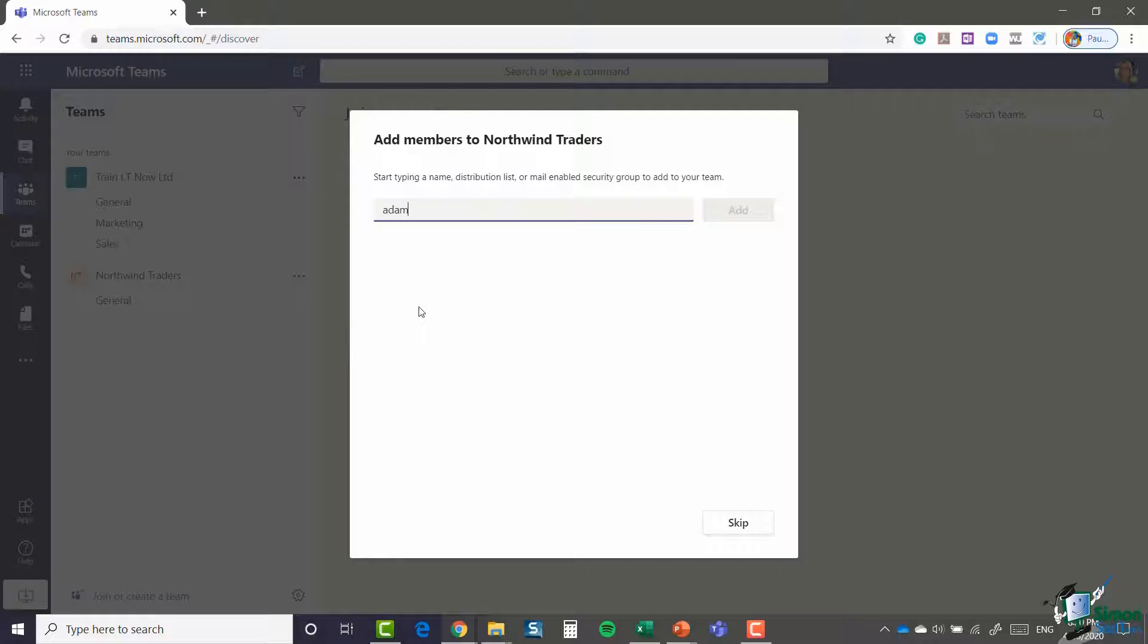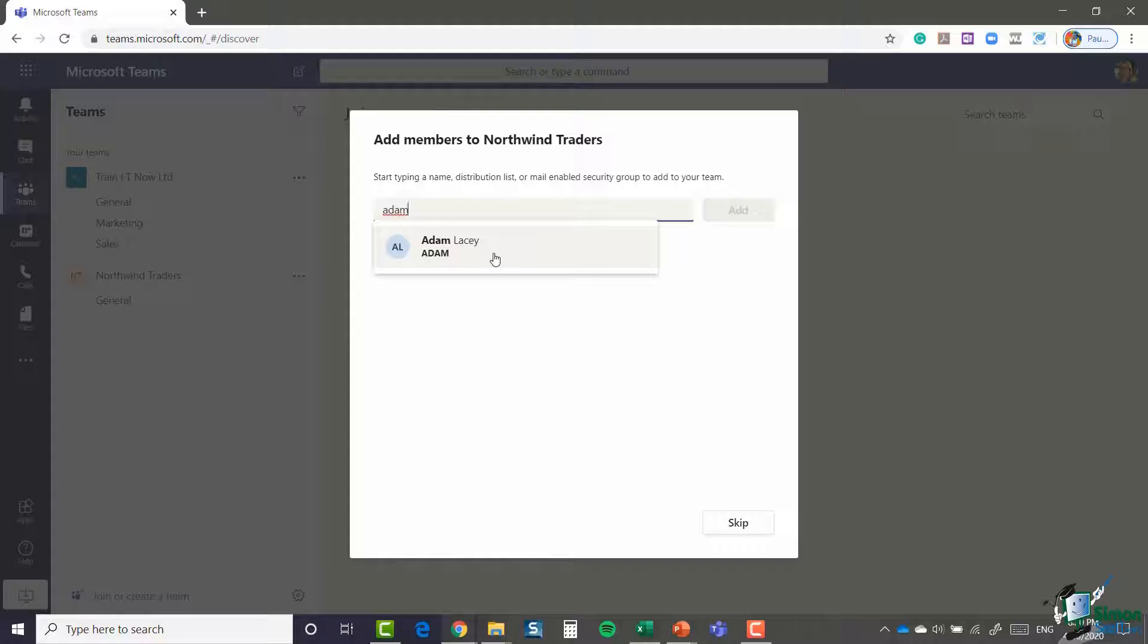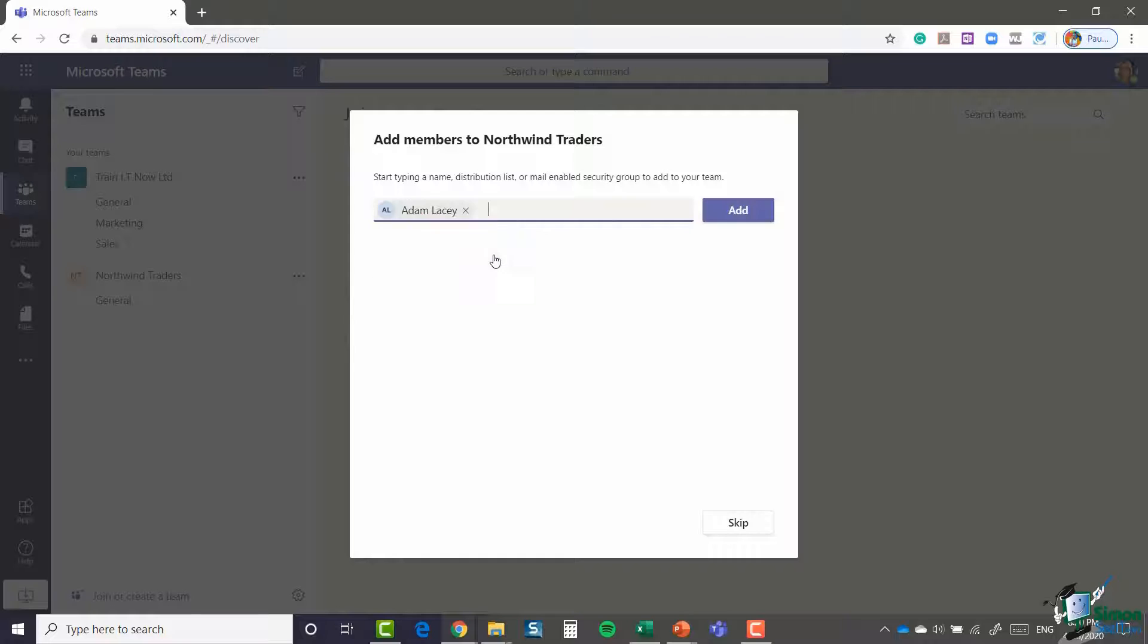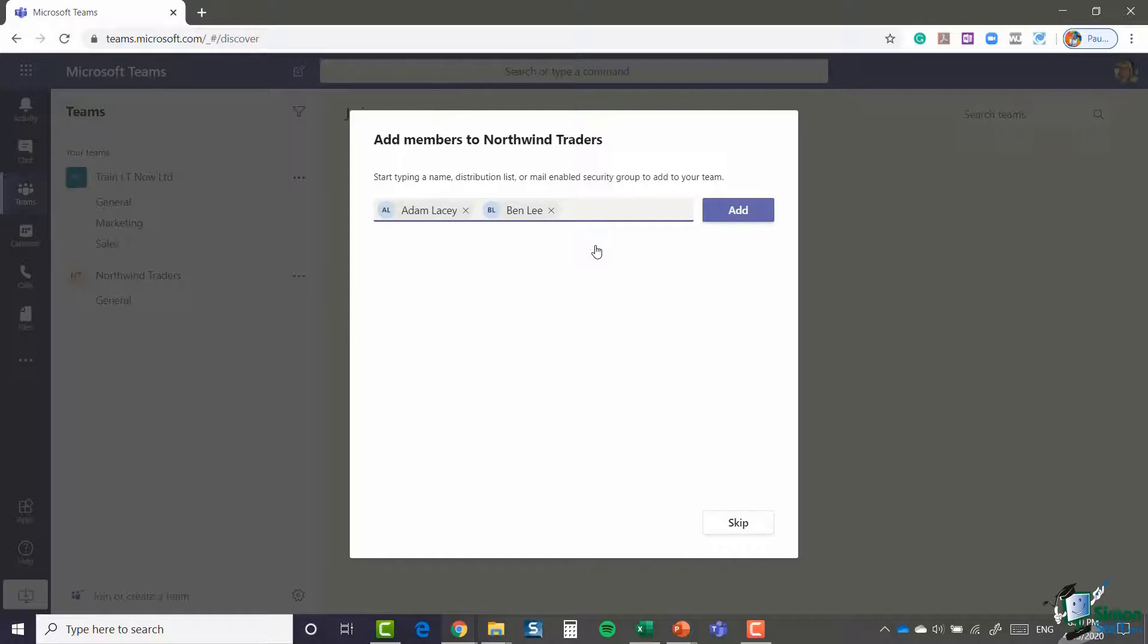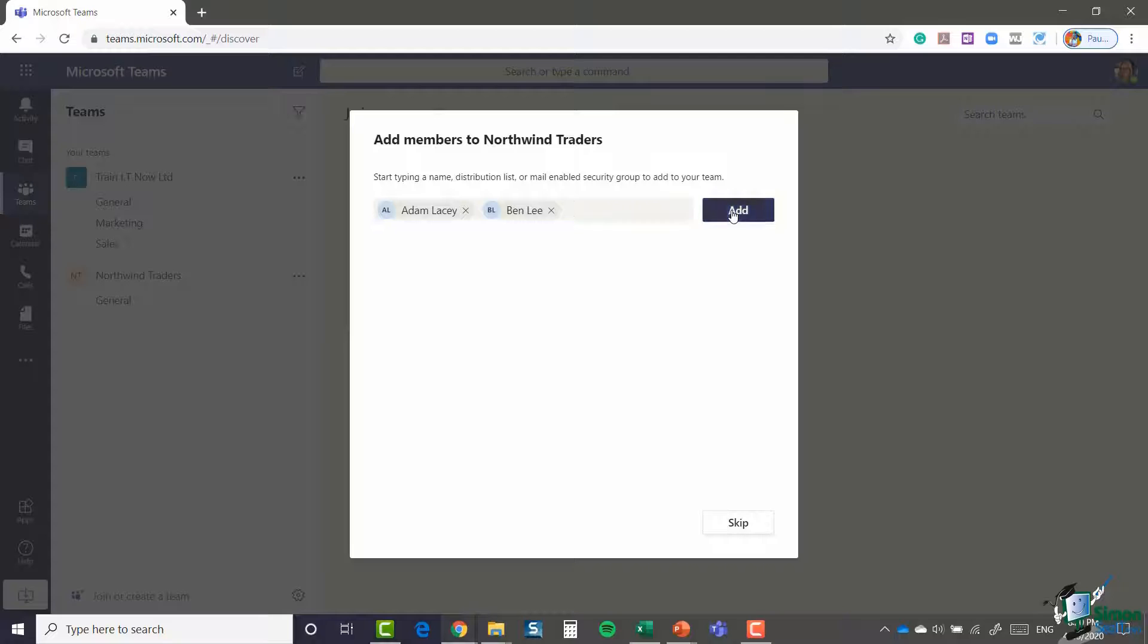The first person I'm going to add is Adam. You can see that because he's part of my organization, he automatically pops up in my list. I'm also going to add Ben. And those are the only two people that I'm going to add at this stage, and I'm going to click the add button.